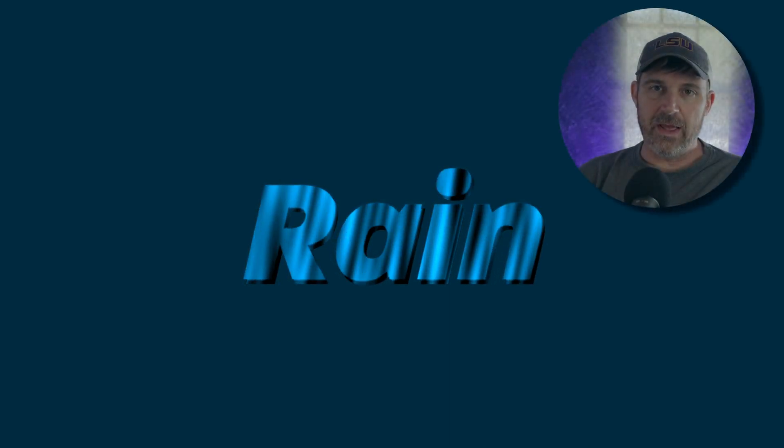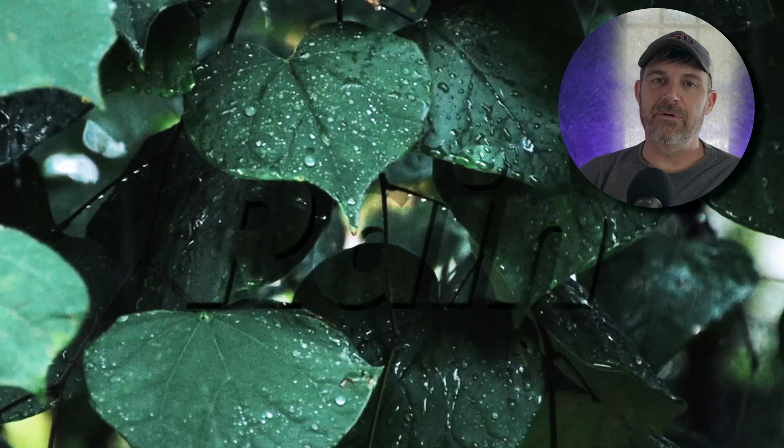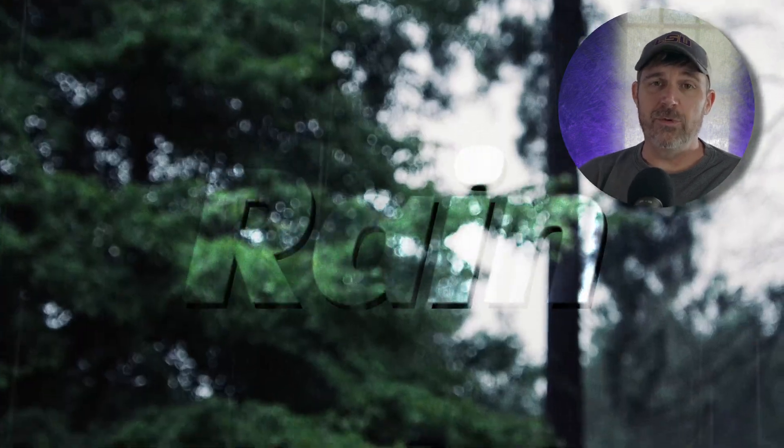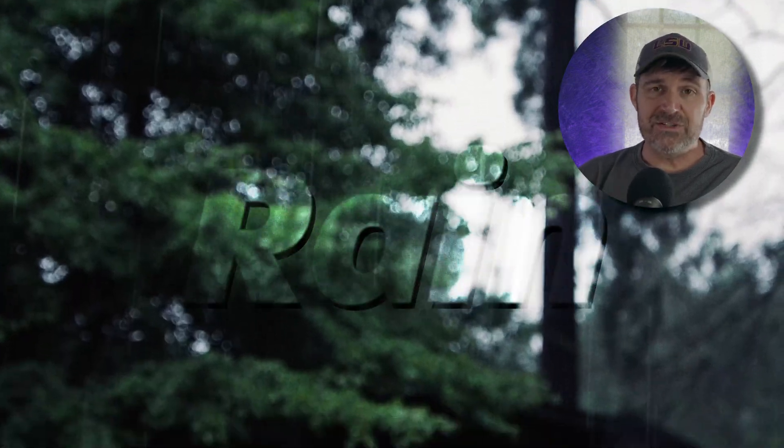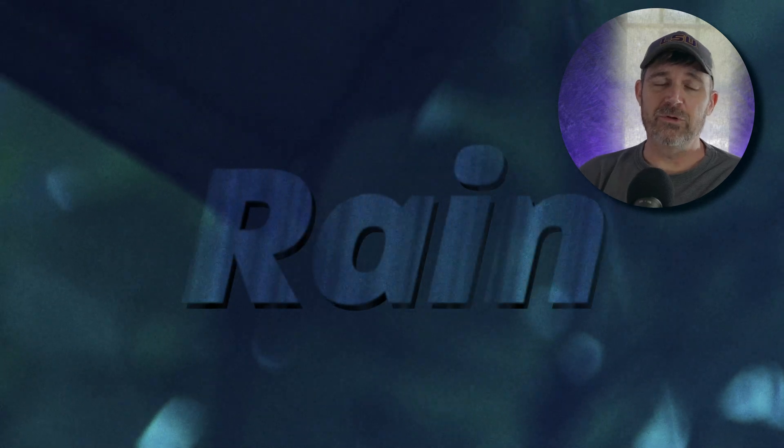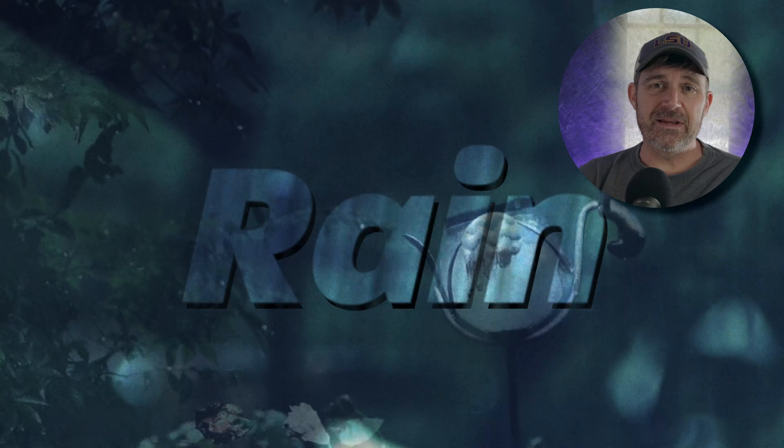Well, everyone, that's all I have for you today. I hope you learned something from the video. I hope that you enjoyed it. Please check out my channel because I plan on making more of these Resolve tutorials. Thank you for watching and I will see you next time.